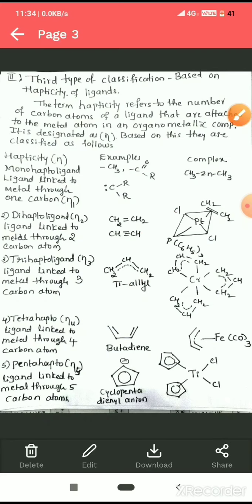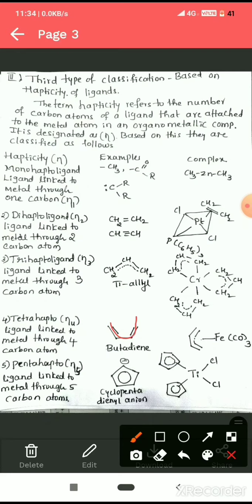Tetrahapto (η⁴) complexes: the ligand is linked to a metal through four carbon atoms. The example is butadiene, where two pi bonds are delocalized over four carbon atoms (shown by a dotted line), and the ligand bonds to the central metal ion through all four carbons. Pentahapto (η⁵) complexes: the ligand is linked to a metal through five carbon atoms. The example is cyclopentadienyl ion.